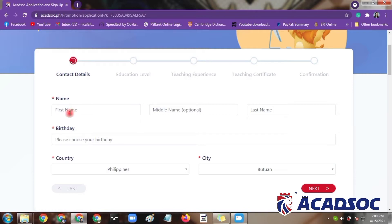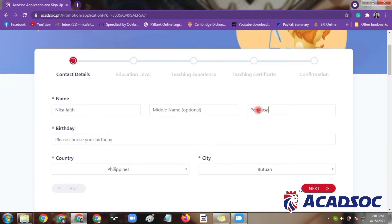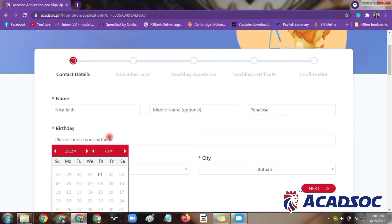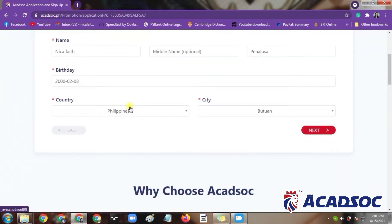Let's start with the name. Your middle name is optional, so you can either put it or not. Now let's enter the last name. For birthday, we'll have the birth year, birth month, and birth date. Let me check once again — okay, that's correct.